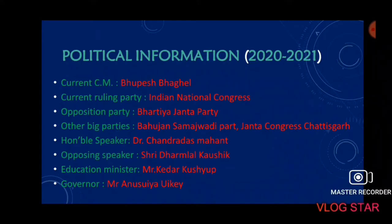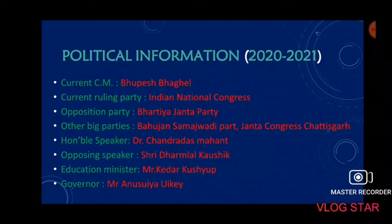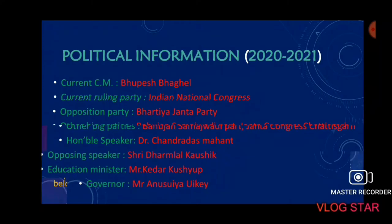Some political information of Chhattisgarh according to the year 2020-21: the current Chief Minister is Honorable Bhupesh Baghel. The current ruling party in Chhattisgarh is the Indian National Congress. The opposition party is Bharatiya Janata Party or BJP. Other parties include Bahujan Samajwadi Party and Janta Congress Chhattisgarh. The Honorable Speaker is Dr. Chandr Das Mahant, and the Opposition Speaker is Shri Dharmalal Kaushik. The Education Minister is Mr. Kedar Kashyap, and the Honorable Governor is Ms. Anushayi Uike.